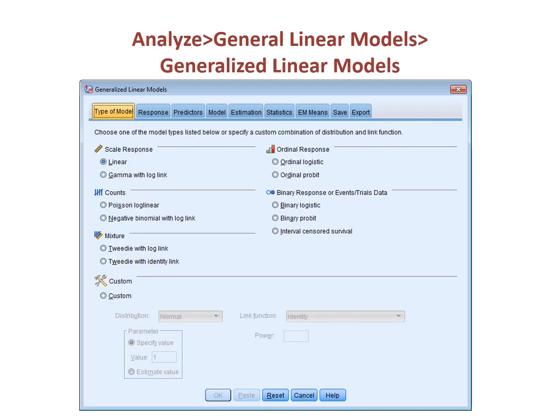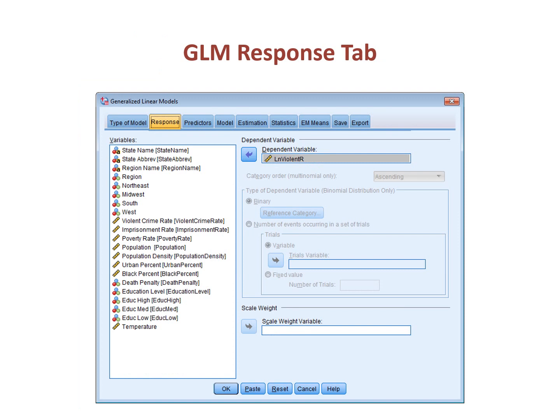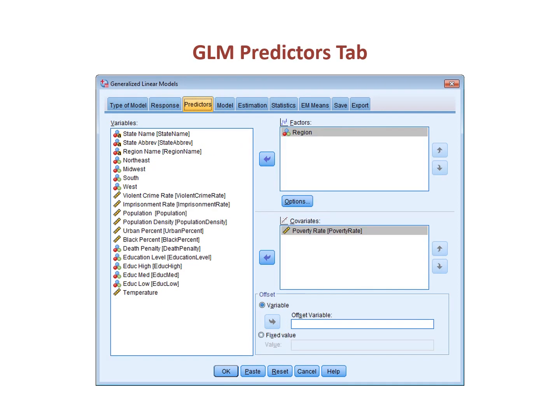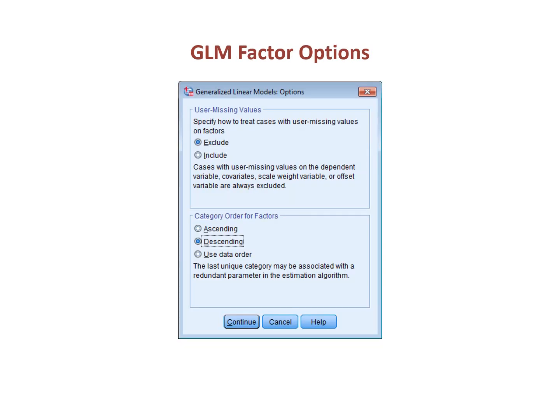A third way to run this model is to use the generalized linear models procedure. Here the user needs to customize this model. For OLS regressions, including ANCOVAs, the default option in which linear is marked under scale response is correct. Once ready, go to the next tab on the top. The screen to which one turns is the response tab; here one selects the dependent variable. Then go to the predictors tab and select the independent variables. Categorical variables go into the factors box; numeric variables go into the covariates box. Unlike the univariate procedure, one can right-click on a factor variable and under category order select whether the first or last category in the variable is the reference category.